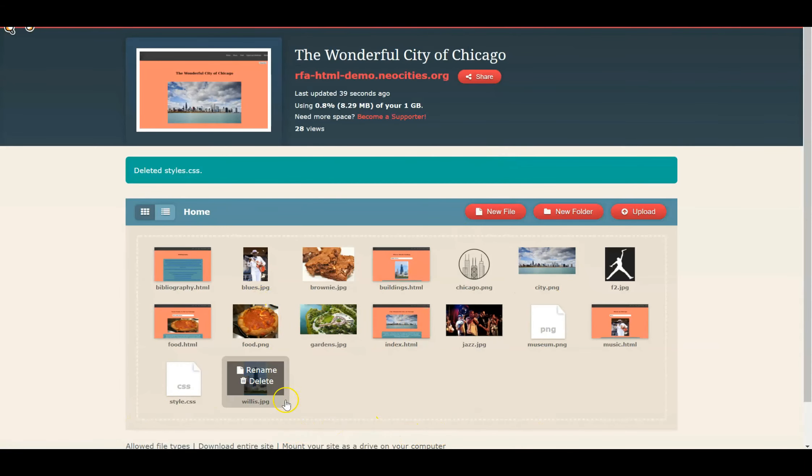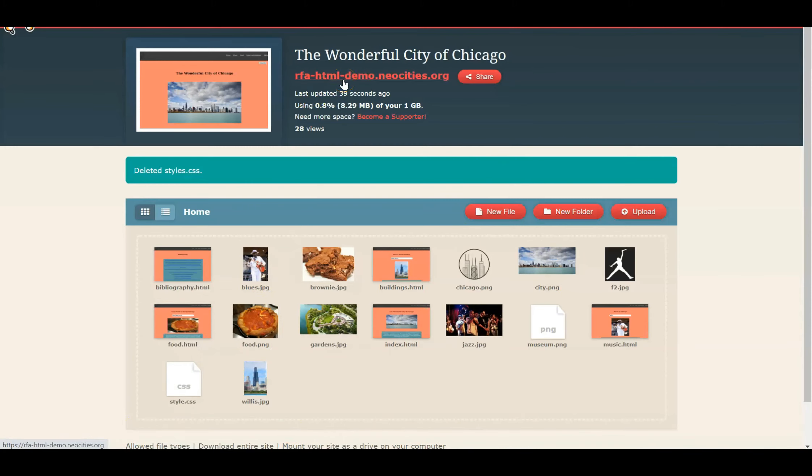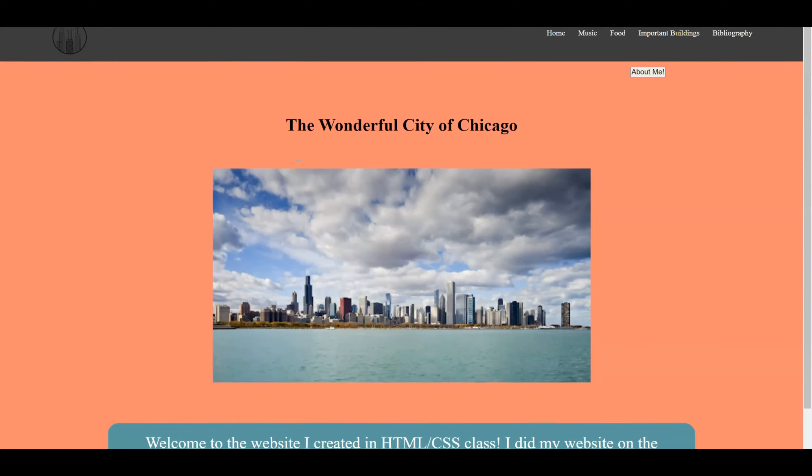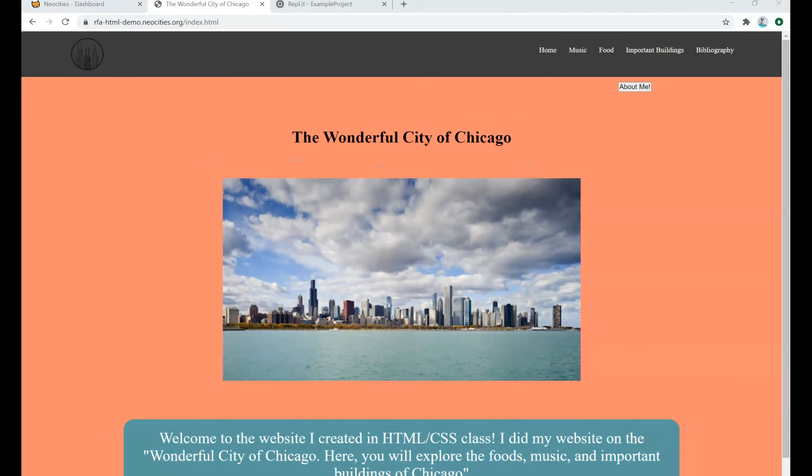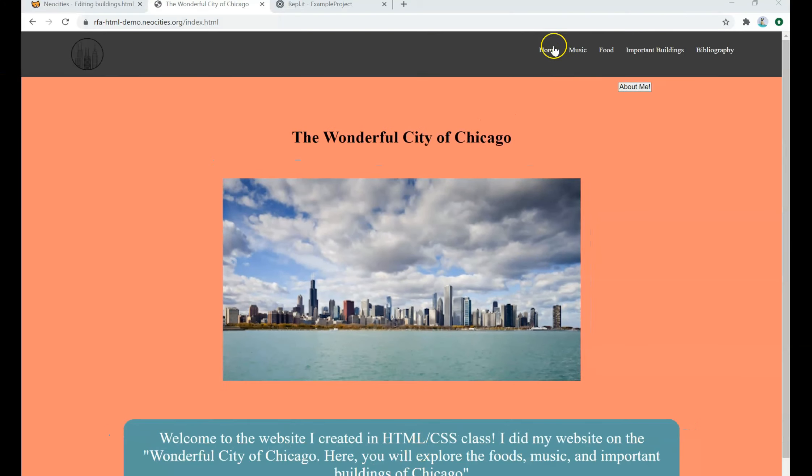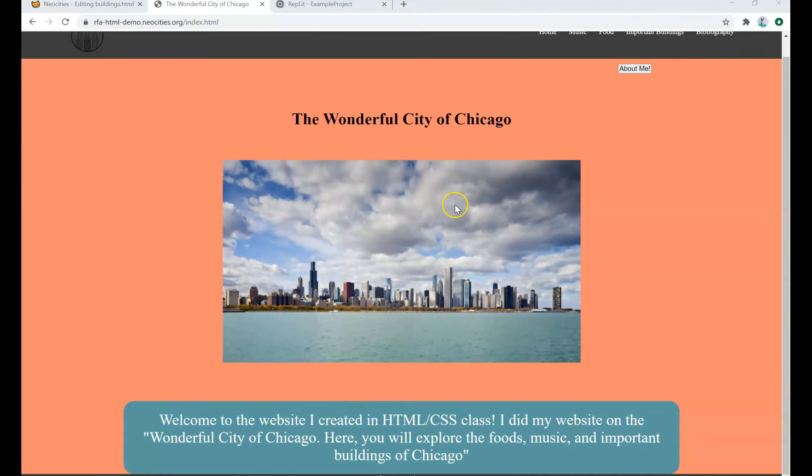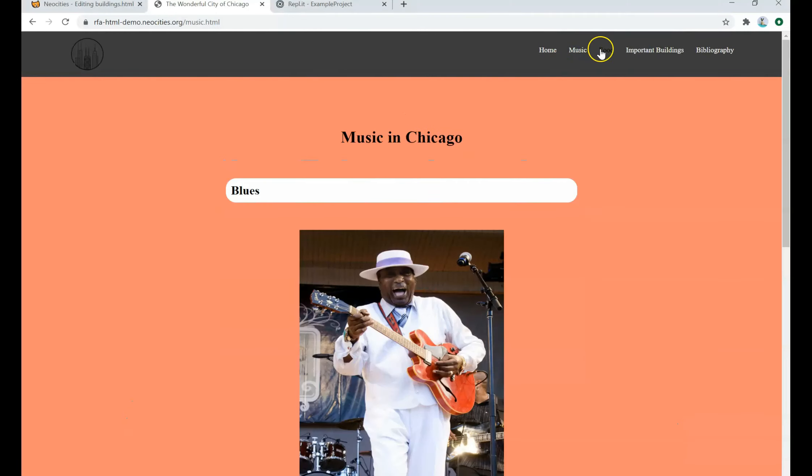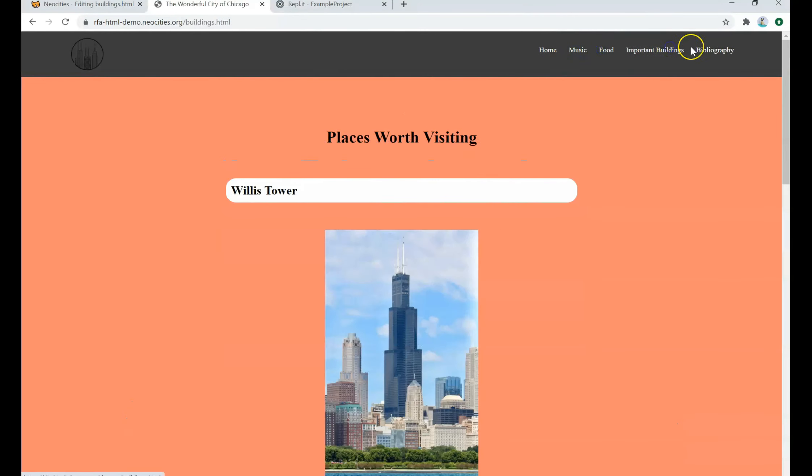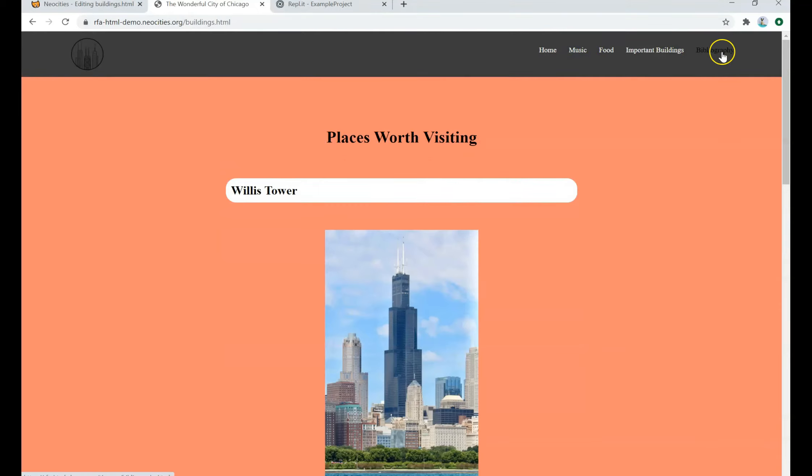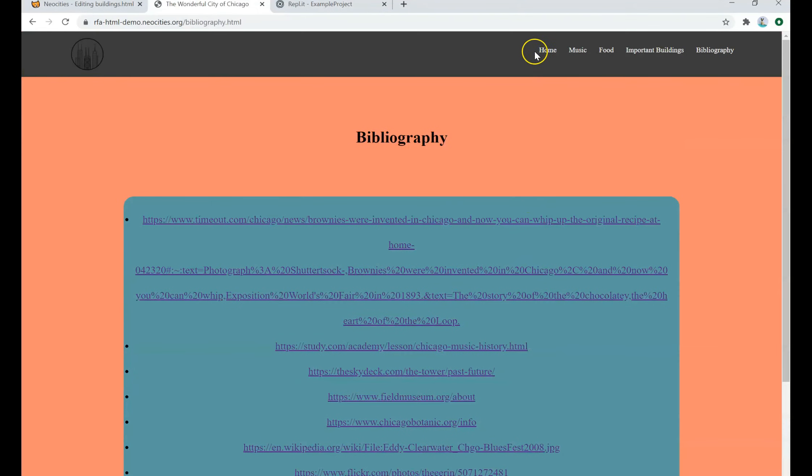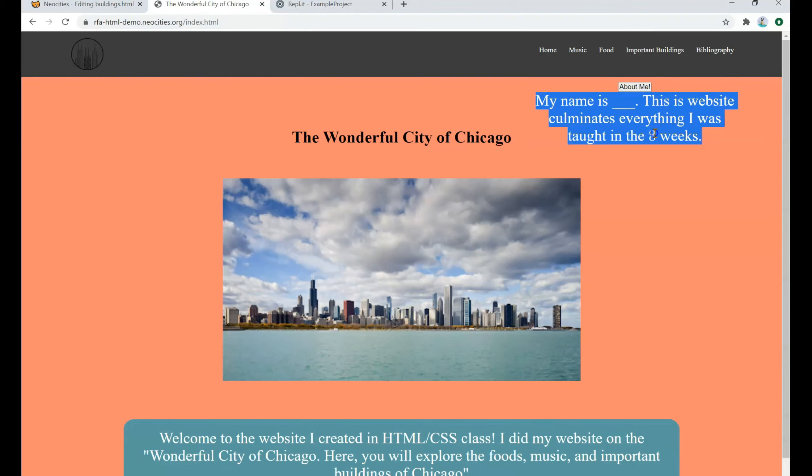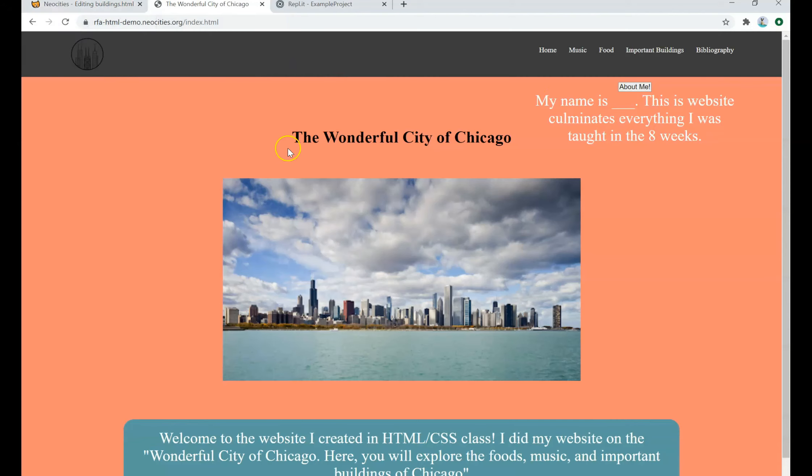And so right now we're pretty much done. The last step is to open up our website. So at the top here, click your link. And you can see that we have our website. So once you're in the website, you can go ahead and navigate it as normal. So we have music, food, important buildings, as well as your bibliography. And lastly, our little button, which you can add your name and anything else you want to add about yourself. So there you go. That's how you can host your website on the worldwide internet using Neocities.